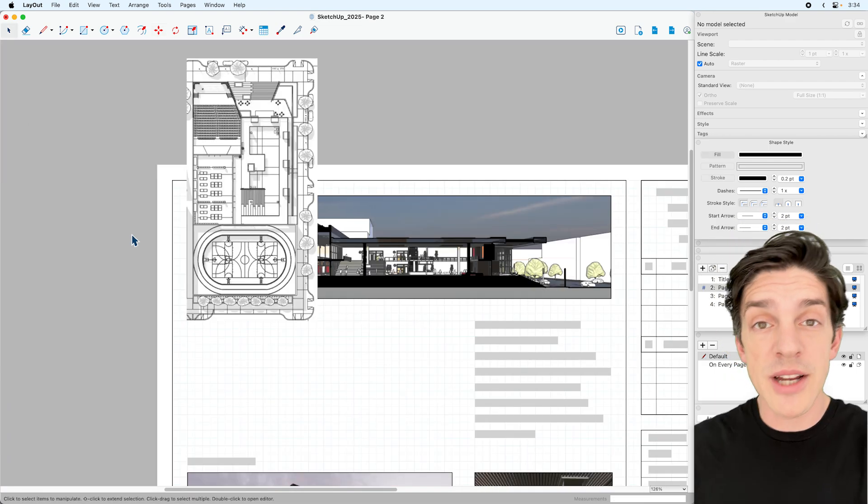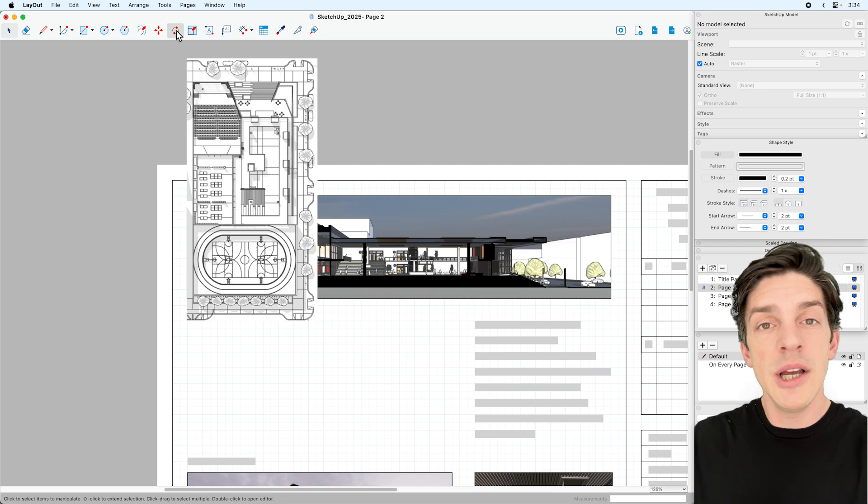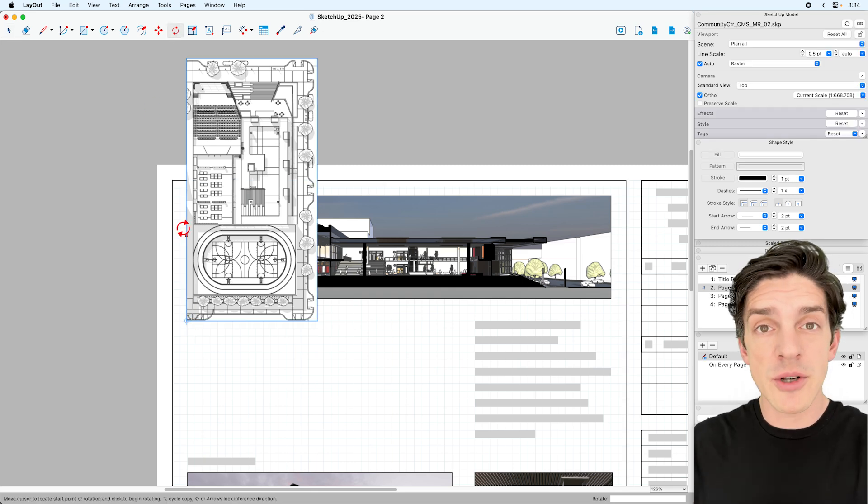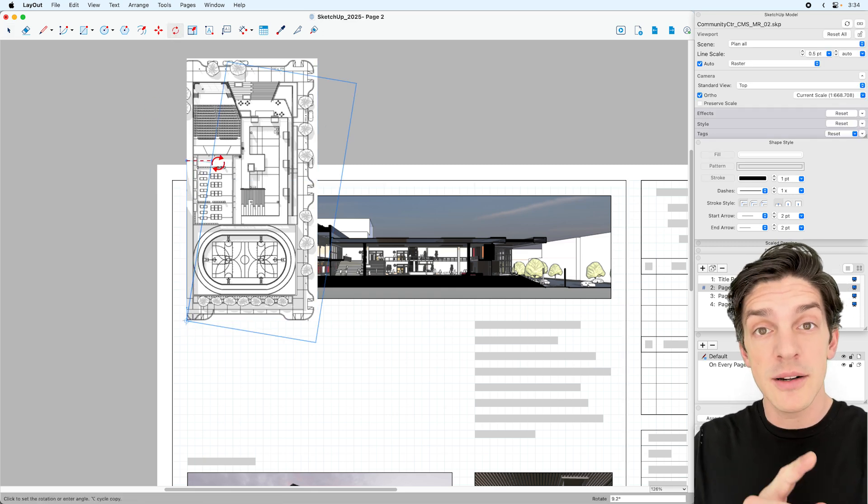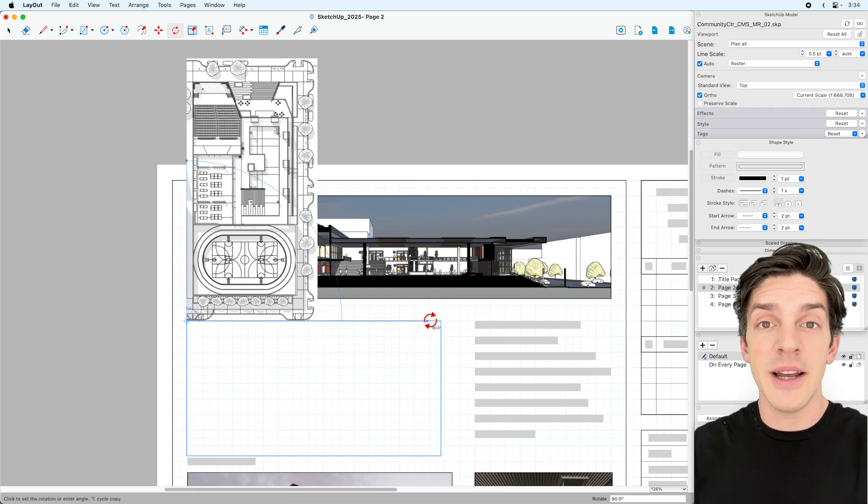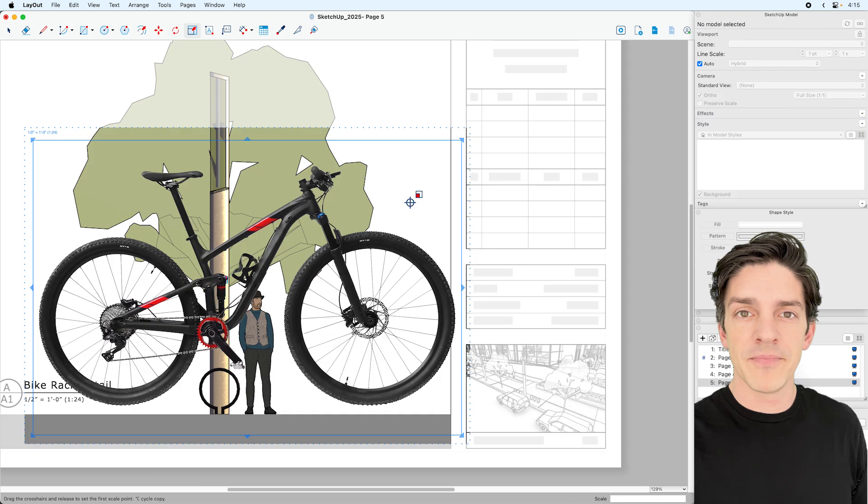The Rotate tool works just like the SketchUp Rotate tool. You hit your first point to start the center of rotation, then again to start, and the third click is the end of the rotation.